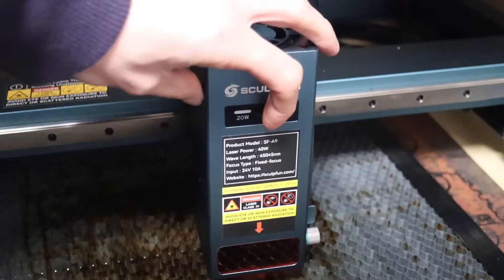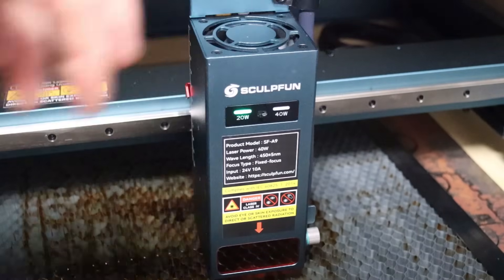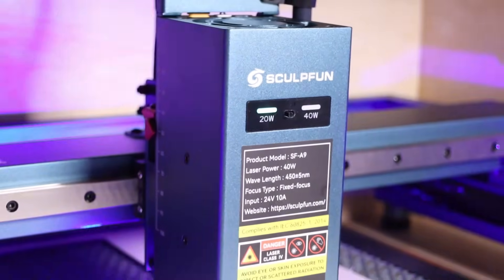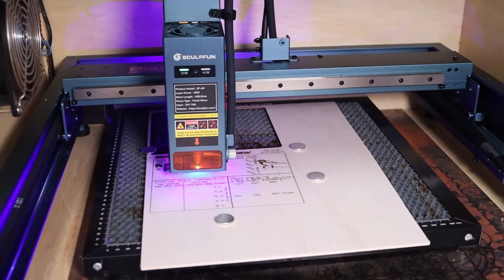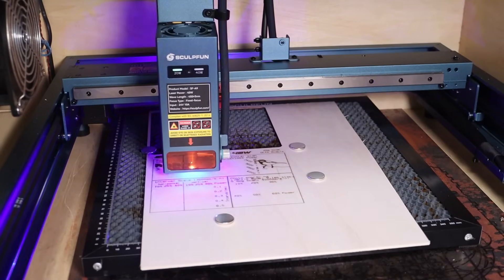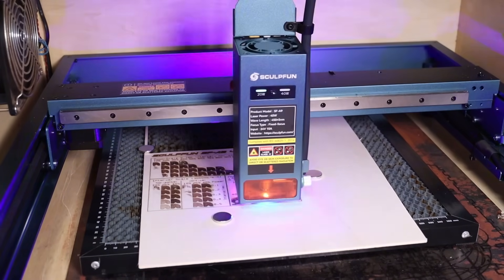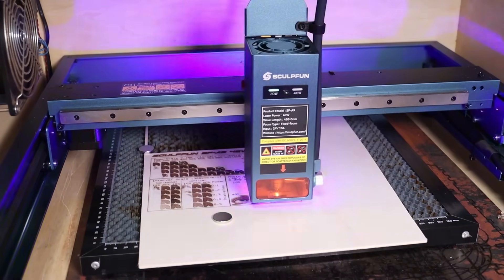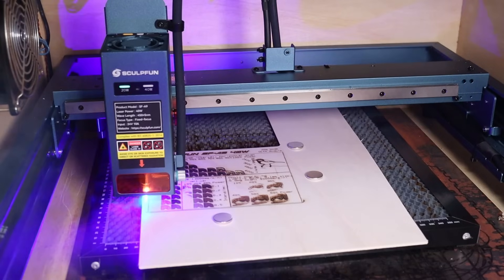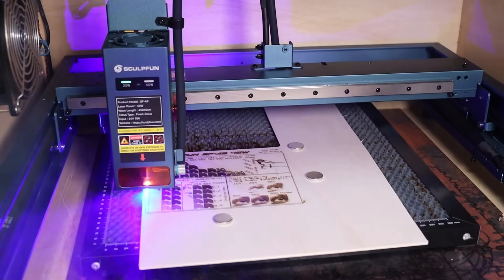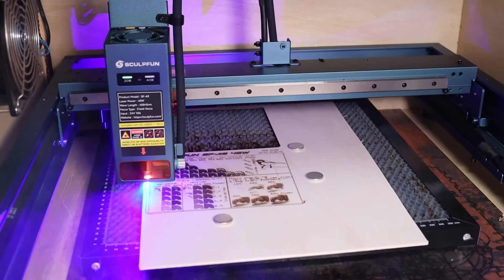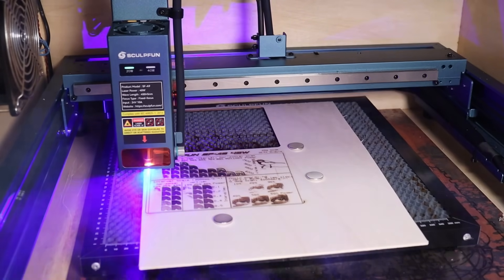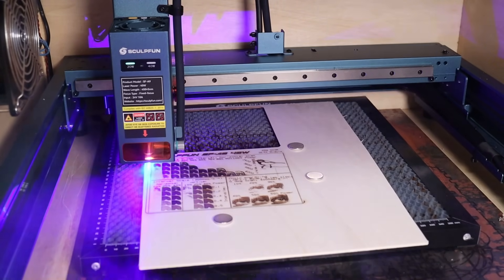I have decided to repeat this test in 20 watt mode too. I have run the test pattern designed for 20 watt engravers, which is basically the same, it is just run at half the speed of the 40 watt pattern. This way we will be able to compare the engraving results to 20 watt engravers too.